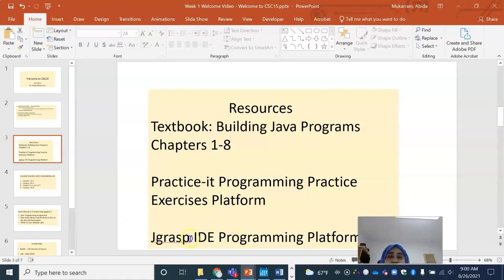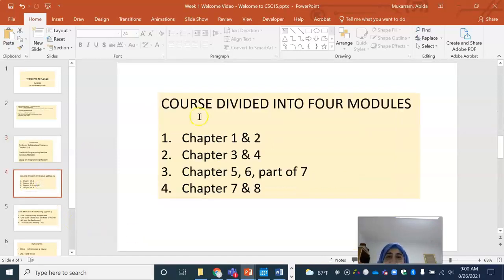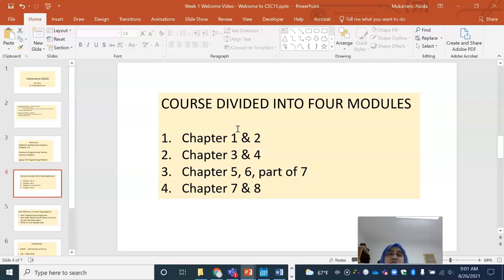In the Canvas course, there is a ton of instructions on how you can download JGRASP and how you can get started on it. Our course is divided into four modules. We have eight chapters and we will be covering roughly one chapter every two weeks. We are going to have to go a little speedily because we have roughly 15 weeks and there are eight chapters to cover.